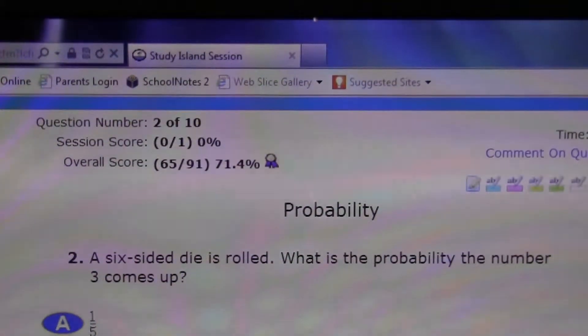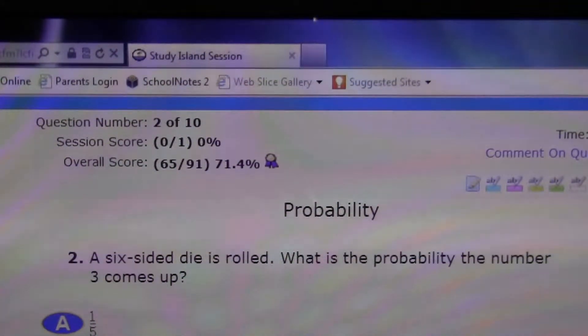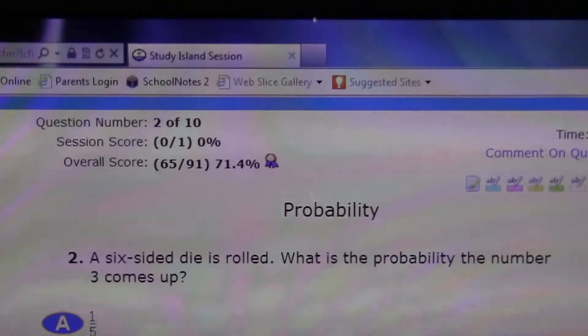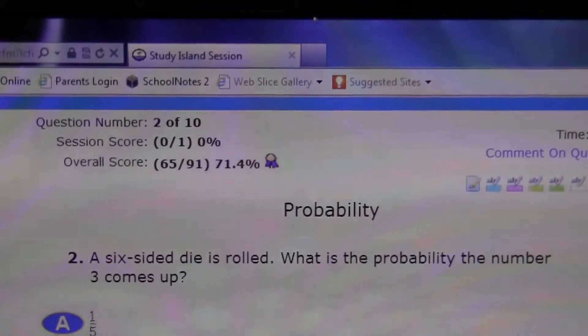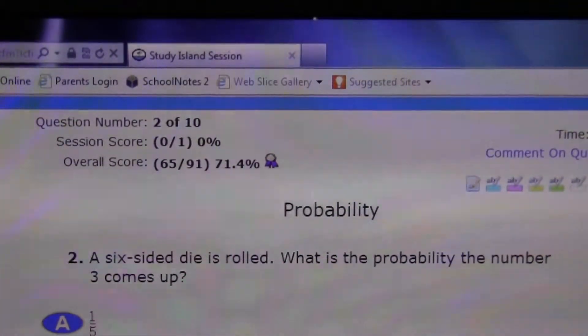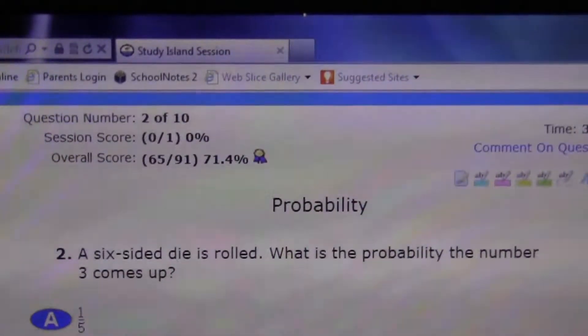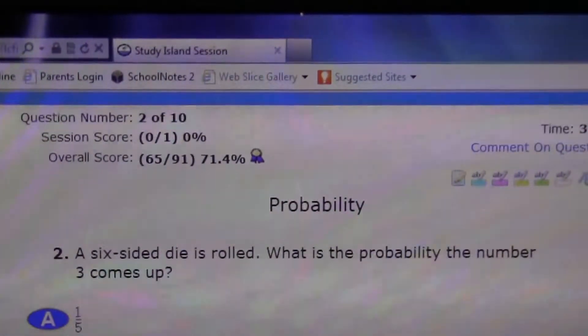Hello students, hello classmates. I'm here today with probability on Study Island, and I'm going to explain that. Okay, first question.